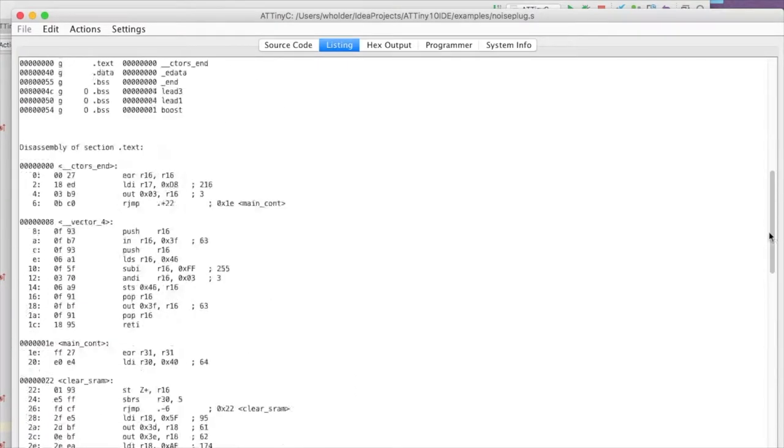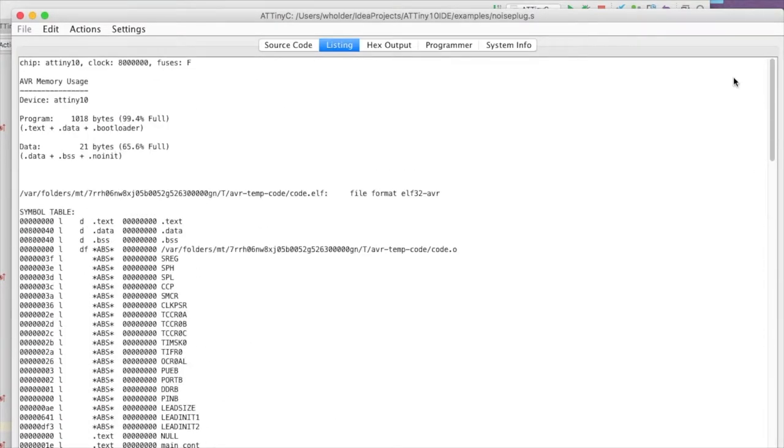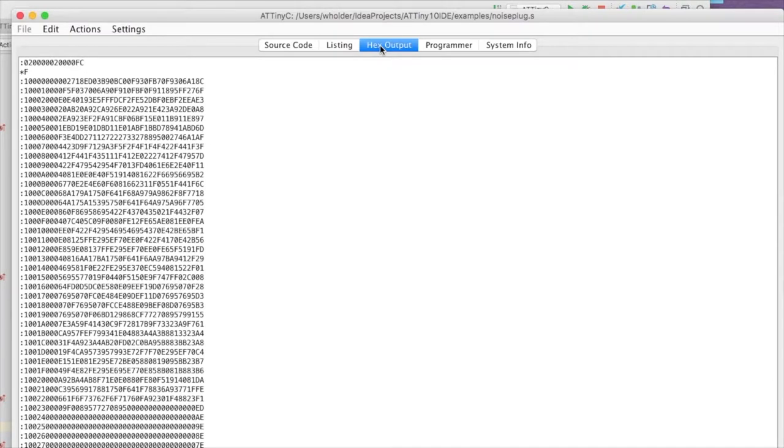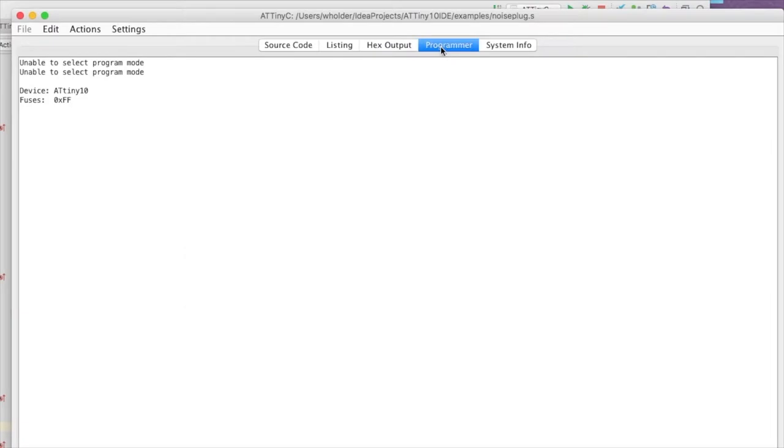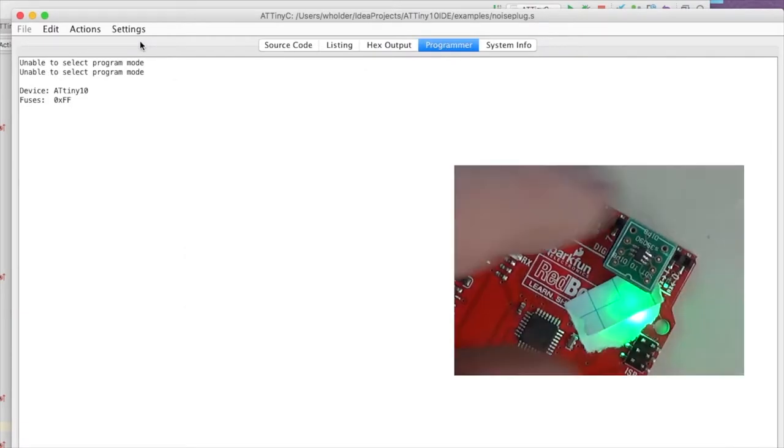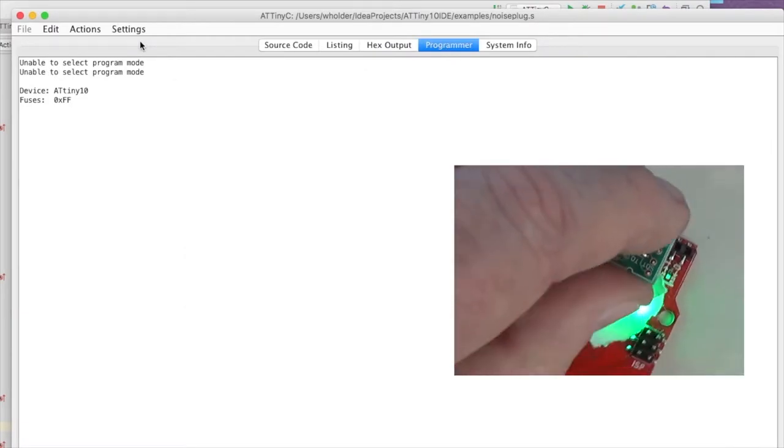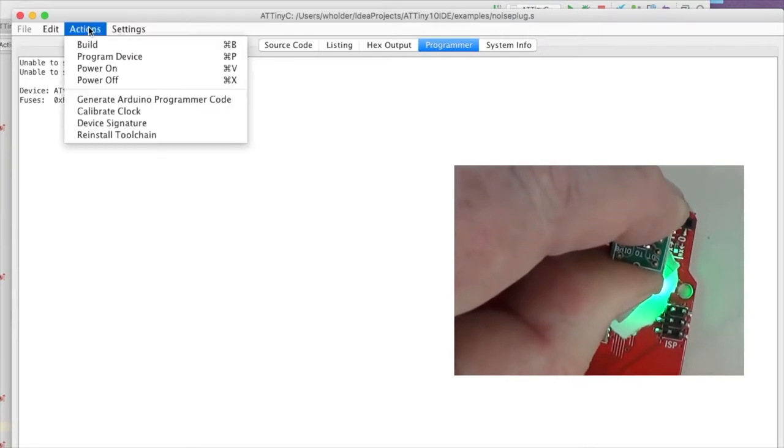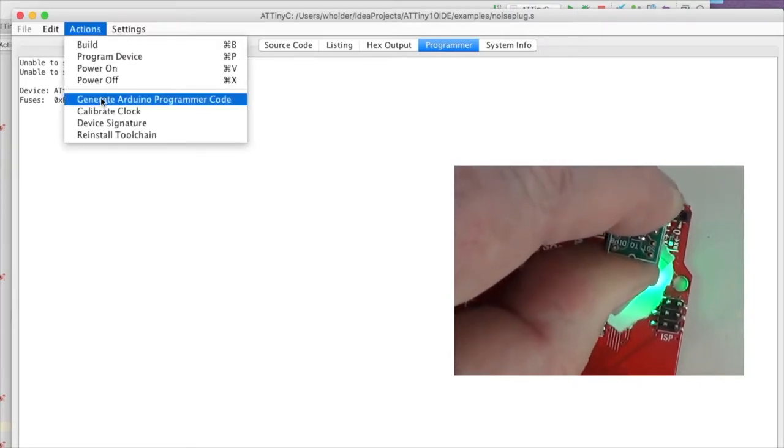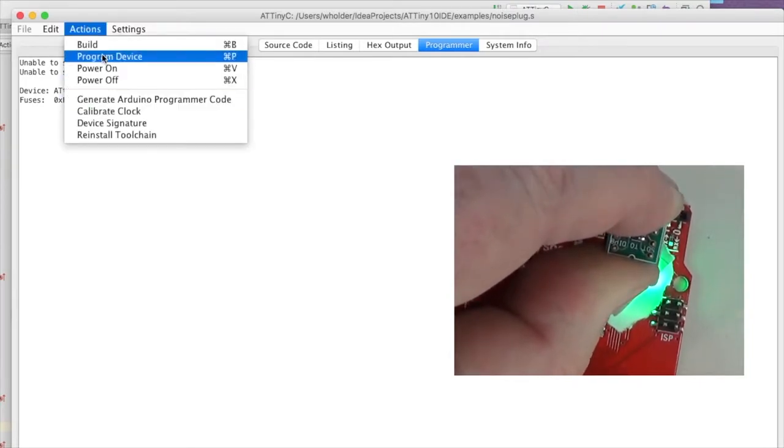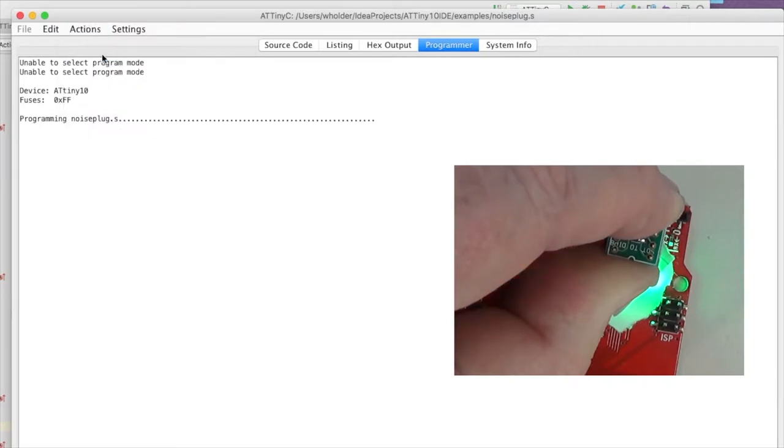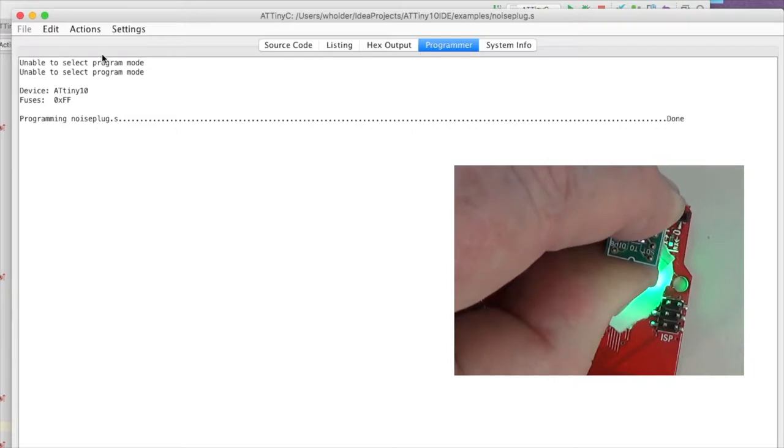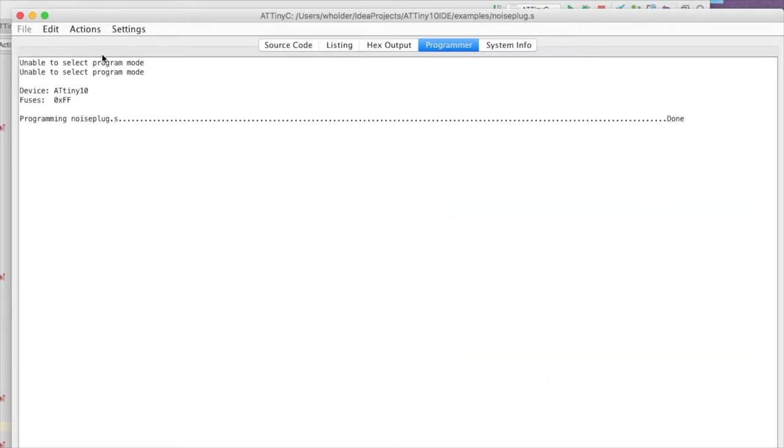So I'm going to build the code and that's going to give me the assembly language output. Okay, everything looks good. There's my hex output, it's a pretty good size chunk of code. Next time I go to the programming section again, I'm going to hold down the ATtiny10 and select program device. Okay, looks like we got away with it. Next step, let's go solder it into a circuit.